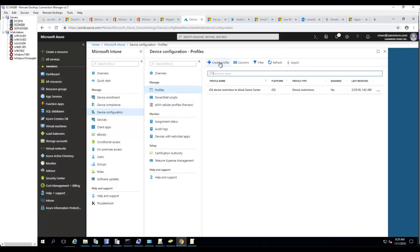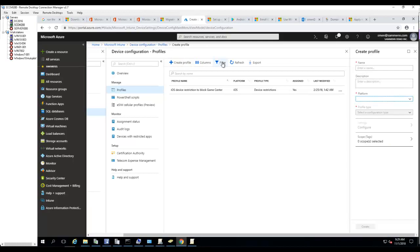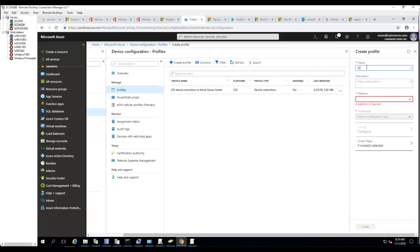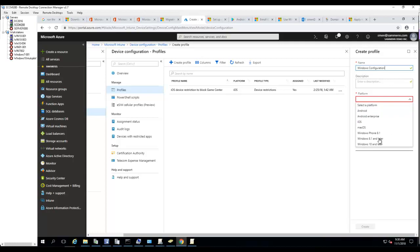I'm going to call this Windows 10 Configuration. For the platform, I want to make sure I choose Windows 10 and later.